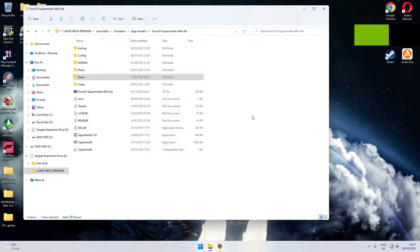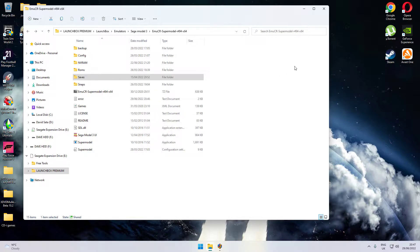Hi, welcome to the LaunchBox video. It's probably been a while since I've done one but it's long overdue. Today I'm going to show you the Sega Model 3 emulator and adding it to LaunchBox. Let's get started. It's not a difficult process, just a few things for you to find — things I can't tell you about where to get, but they are readily available over Google.